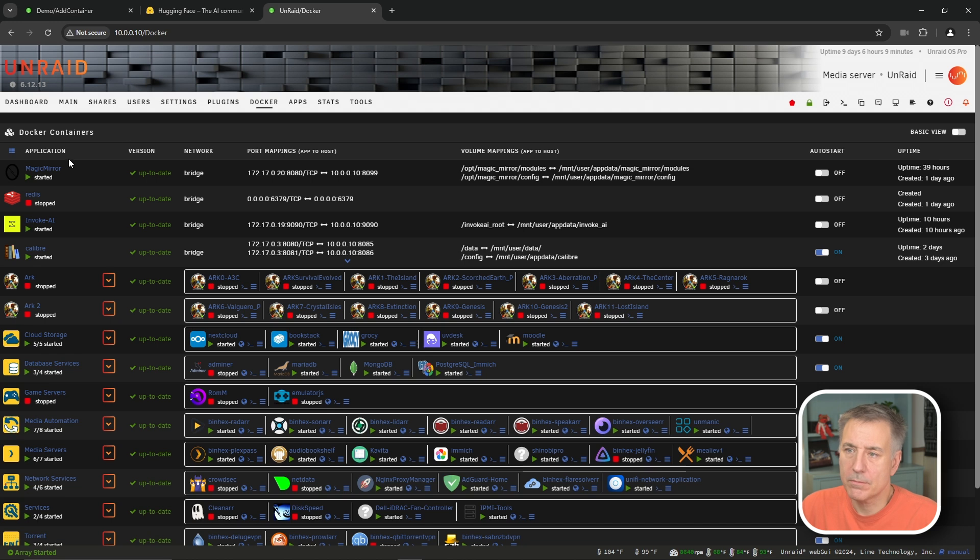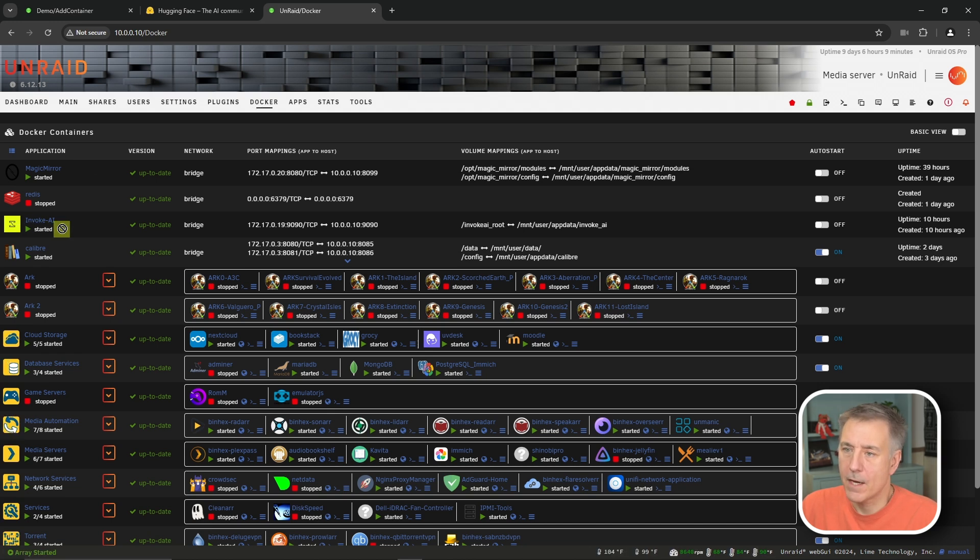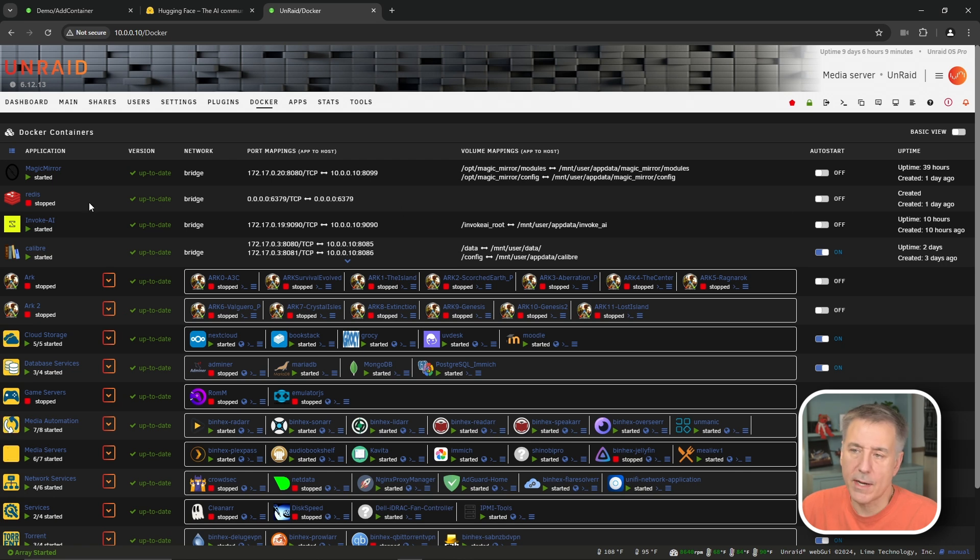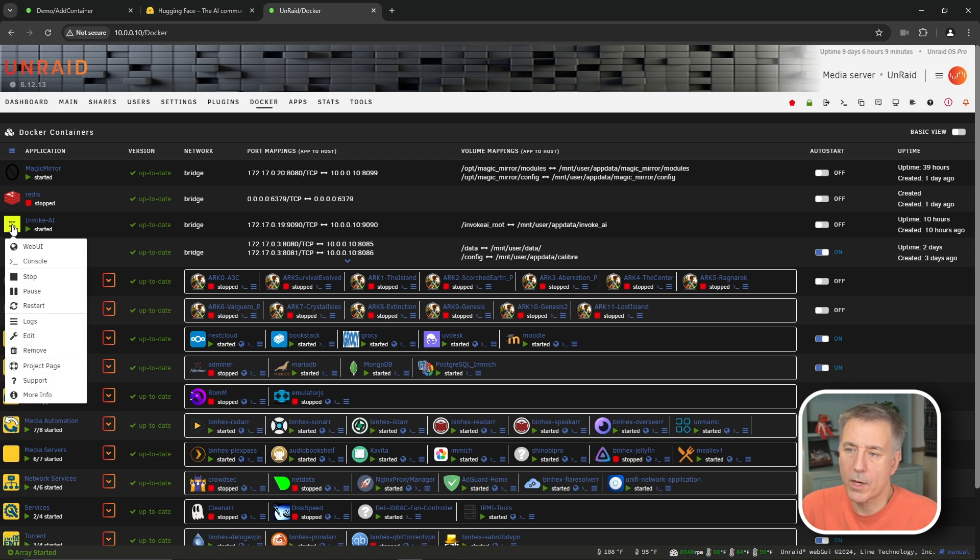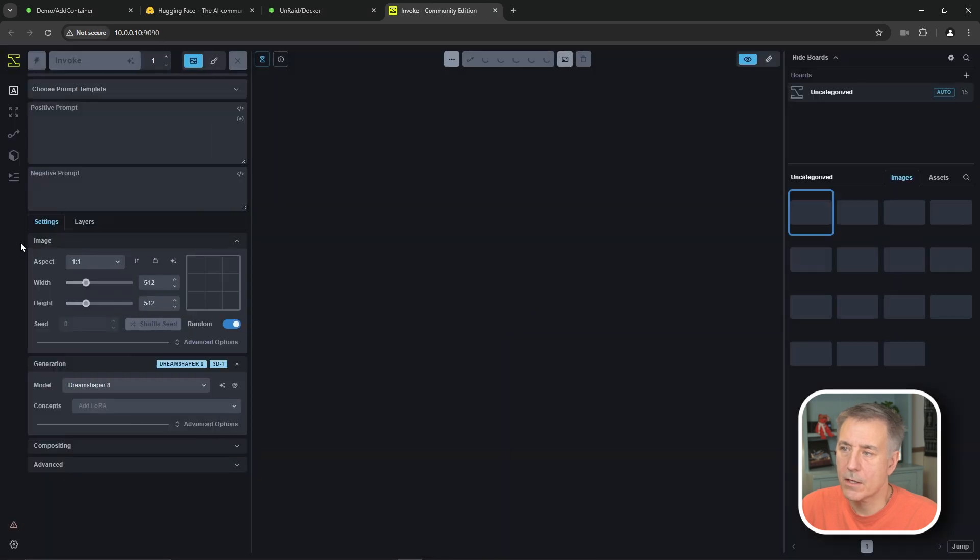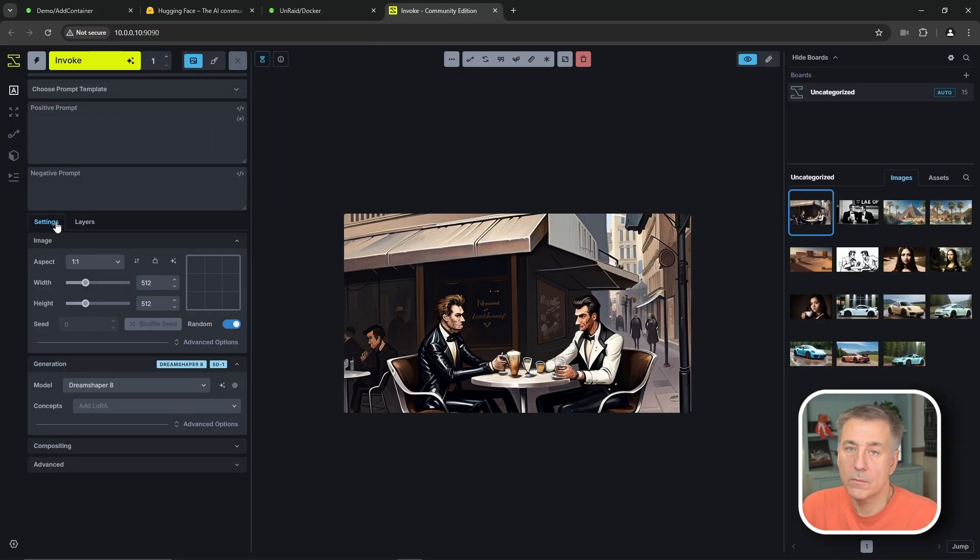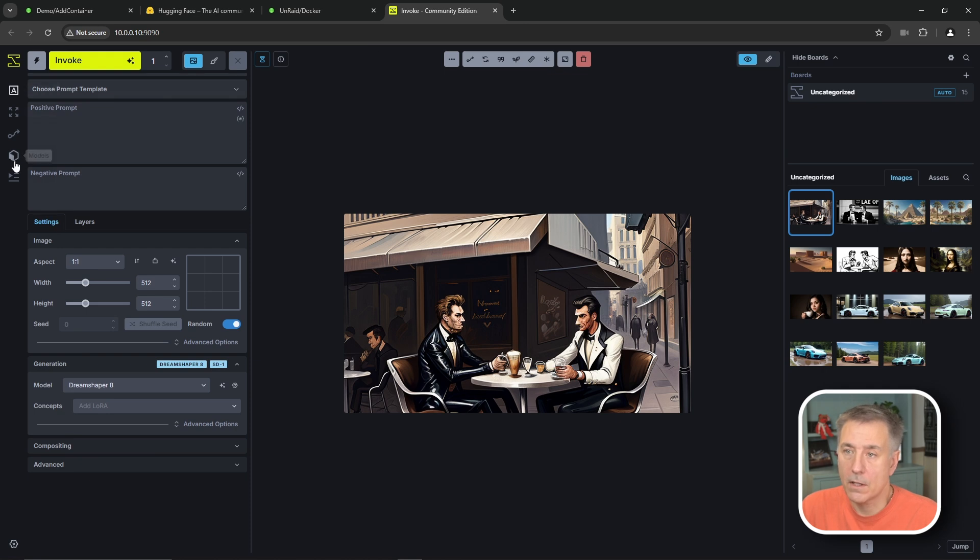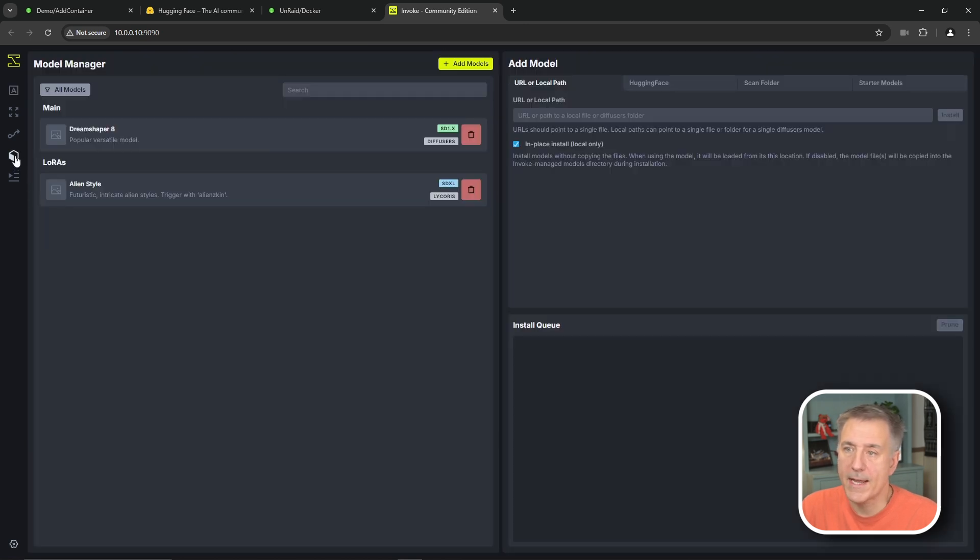So once it's installed, you'll go back to your Docker tab. You'll have your invoke AI listed there. And if you want it to run all the time, you turn on the auto start. I don't need it on all the time, so I'm just going to leave it on off. But we're going to click on the web UI for that container. And then it comes up here. One of the first things we're going to need to do is to get a model installed. So on the left here, this little cube icon, we're going to click on that.